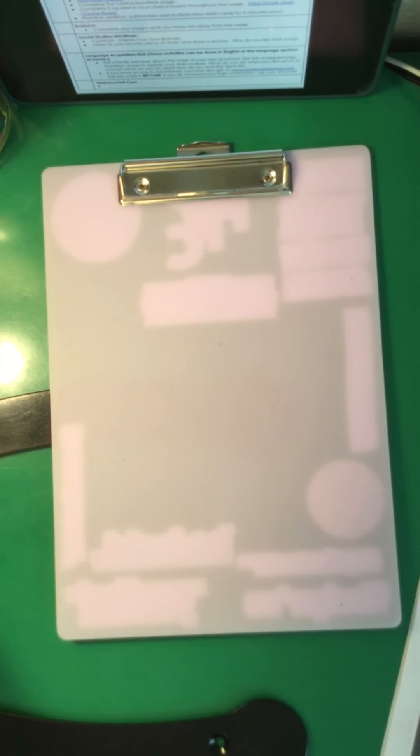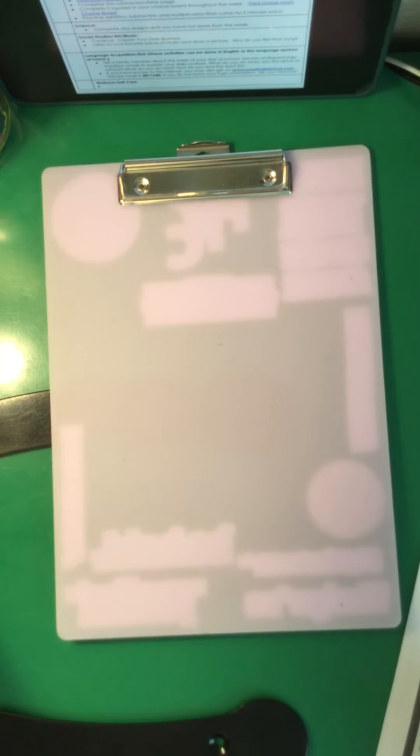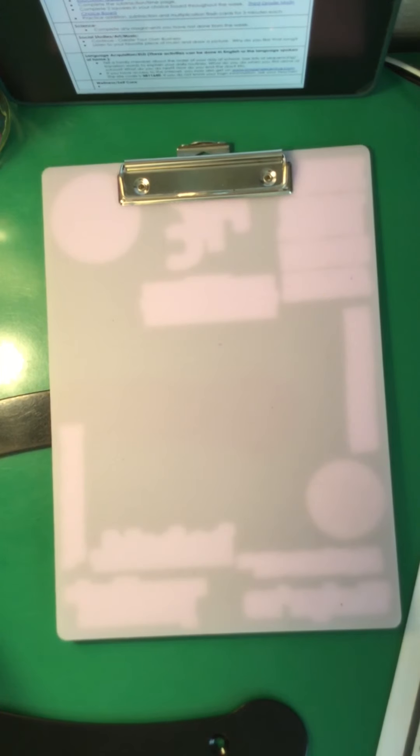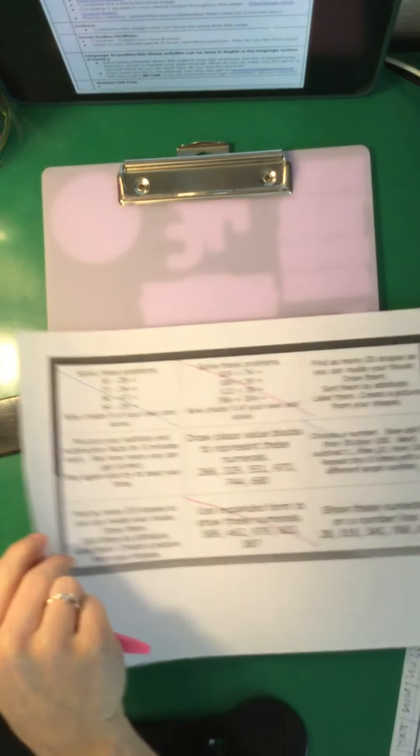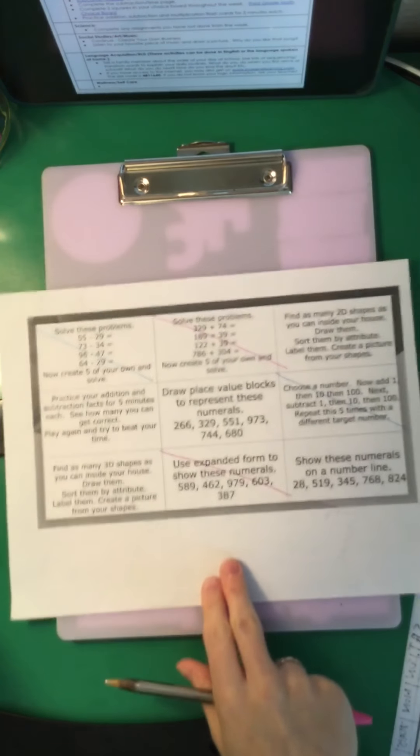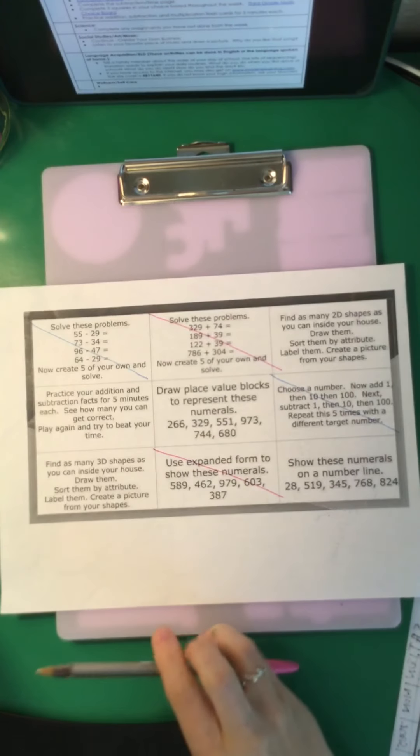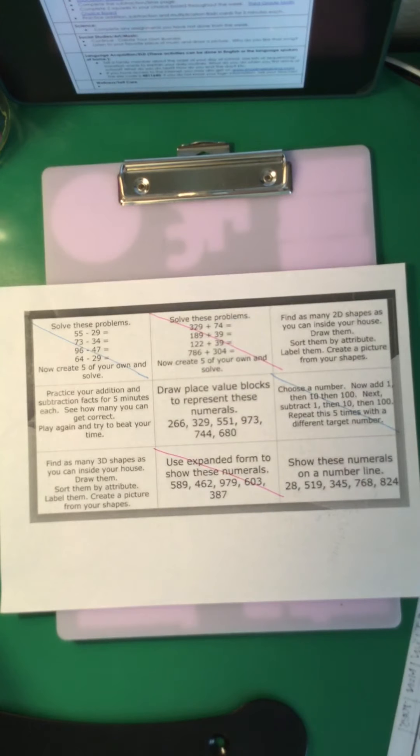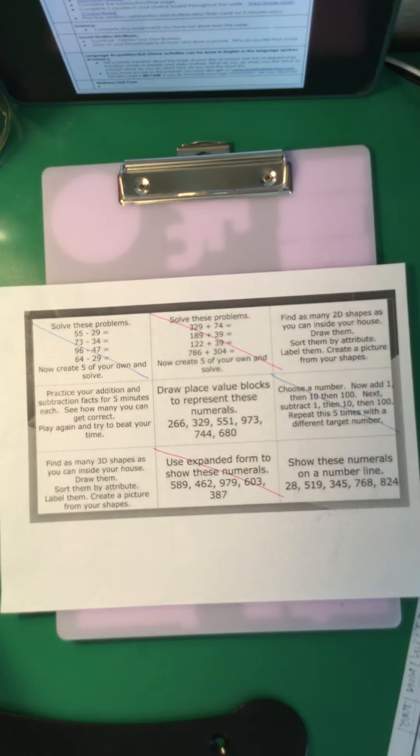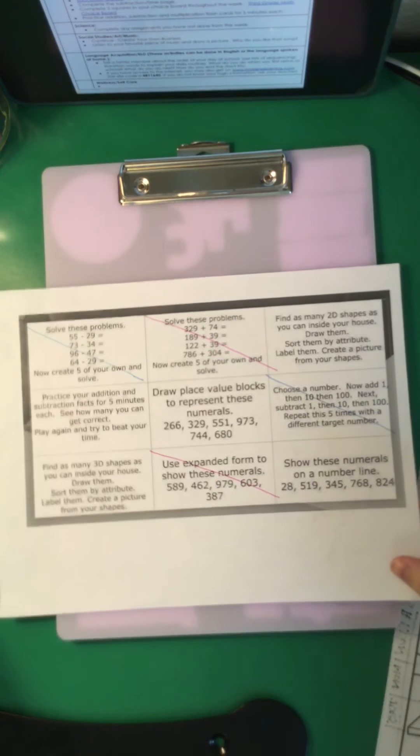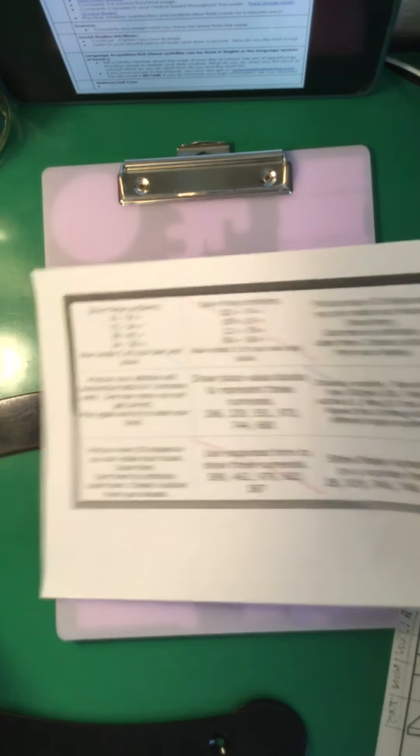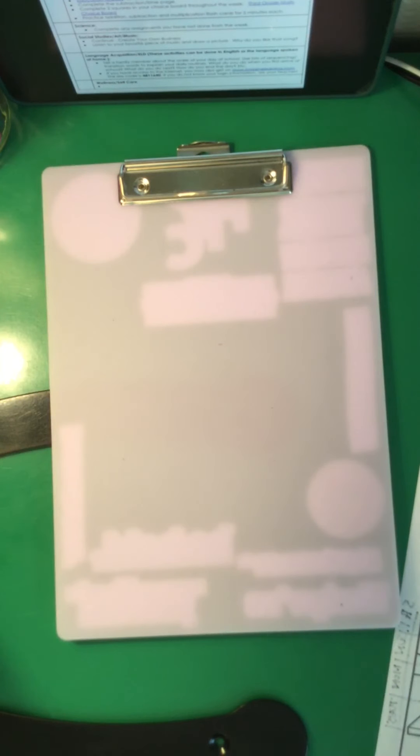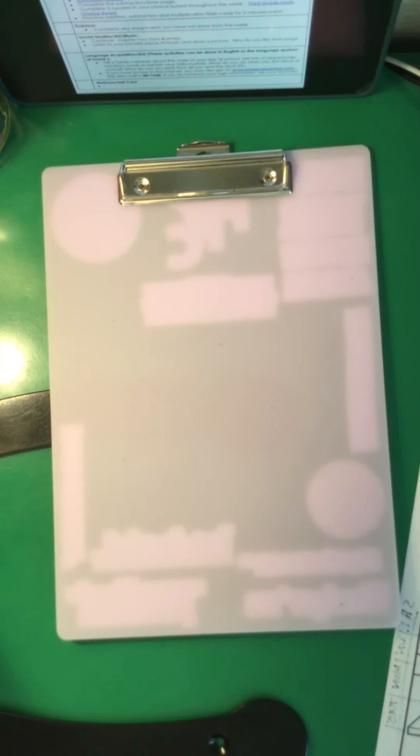For science, it just says catch up and complete any assignments you haven't done from this week. Make sure for math also that you have done your two squares in your choice board. So you should have four marked off in your choice board by the end of today or by Monday. Make sure that you're practicing your math flashcards for five minutes each.